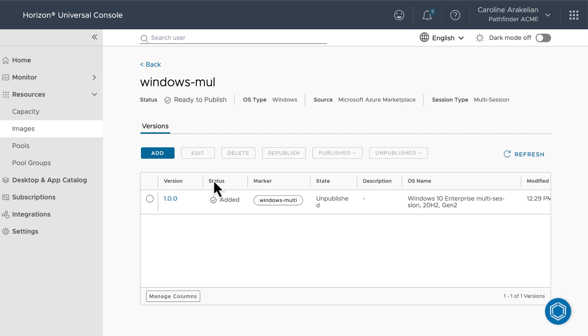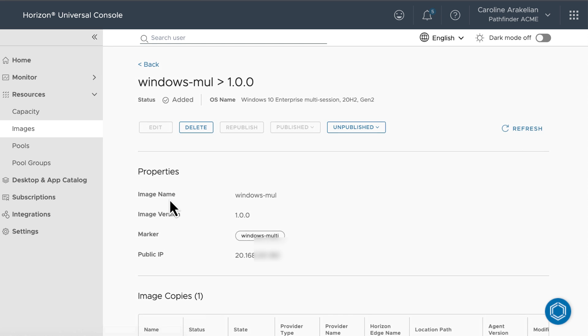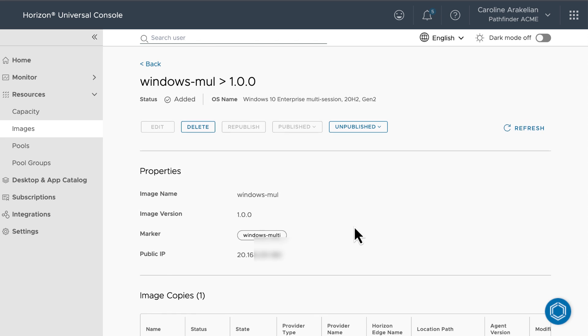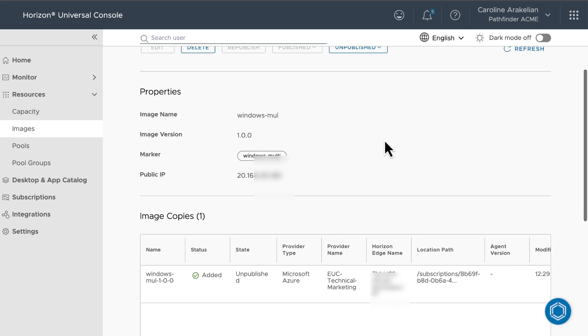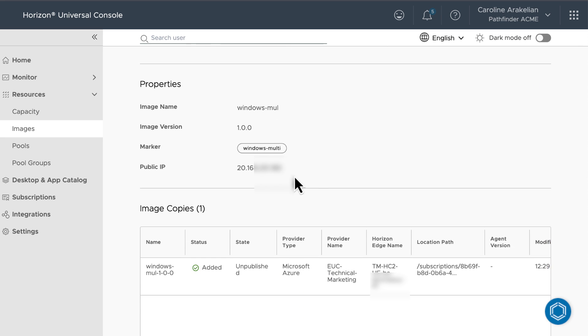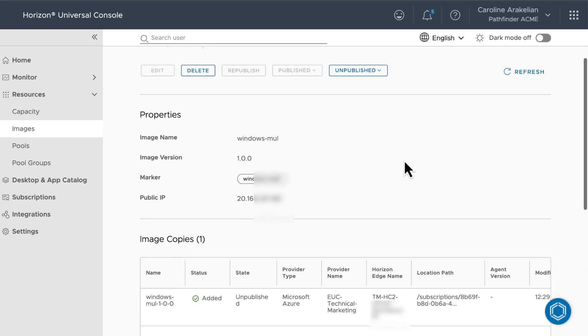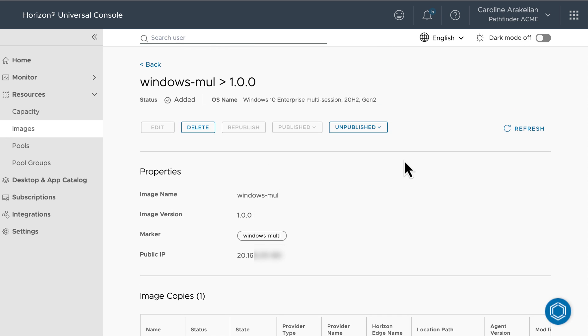From there, you can click the version number and go to that Details page and find out what the public IP address is. As I said, if you wanted to install additional apps or drivers, or make some other configuration changes, you would do that now, before you publish the image.